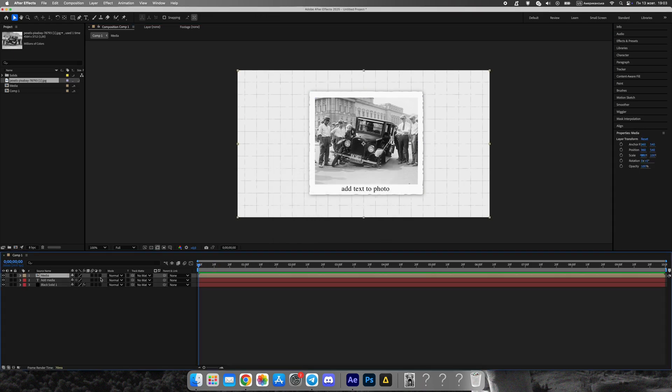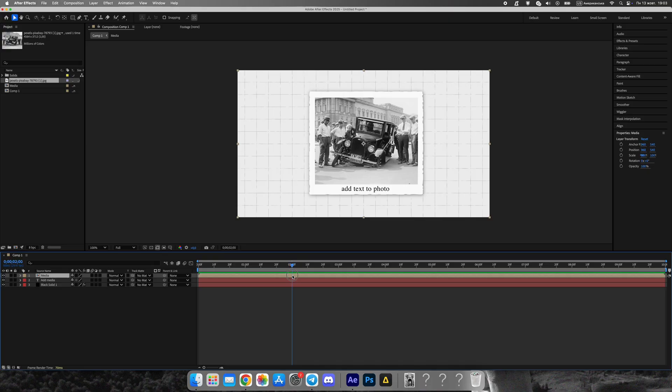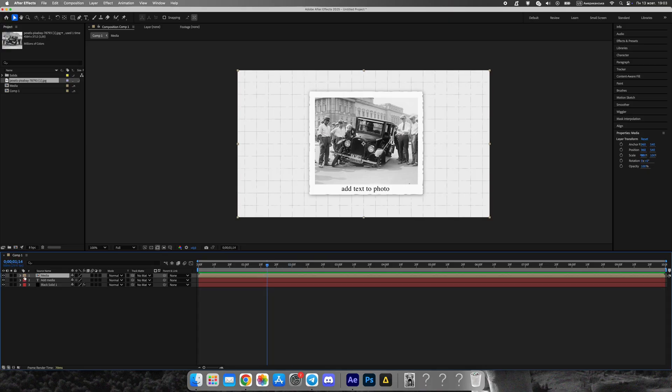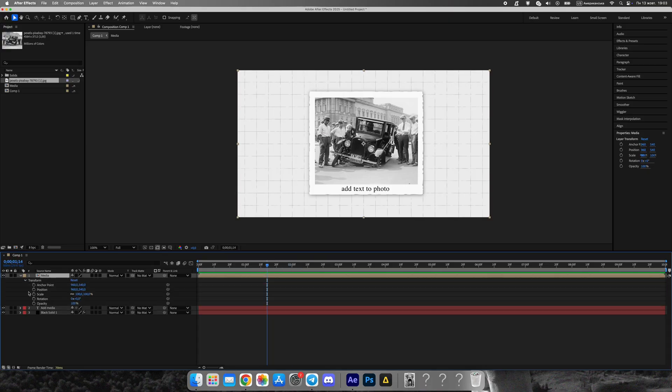Now, select the photo, background shape, and caption and pre-compose them into one composition. This will make animation easier later on.